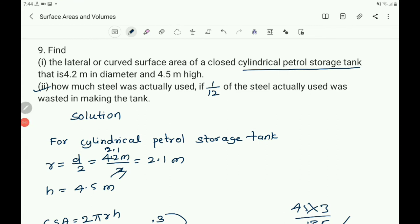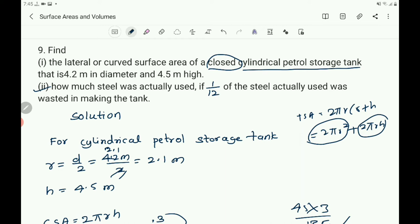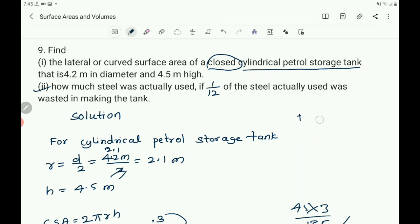Now the second part: it is a closed cylindrical petrol storage tank, meaning it has both upper and lower bases. So you have to get the total surface area. TSA of the cylinder is the sum of curved surface area and area of the base. The formula is TSA equals 2 pi r into (r plus h), or 2 pi r square plus 2 pi r h.